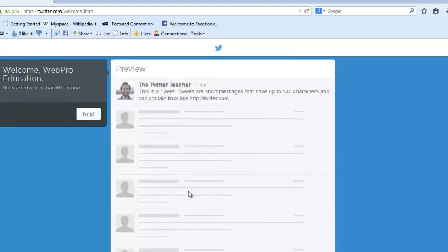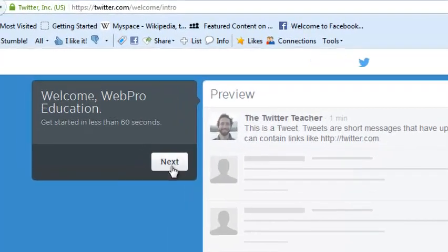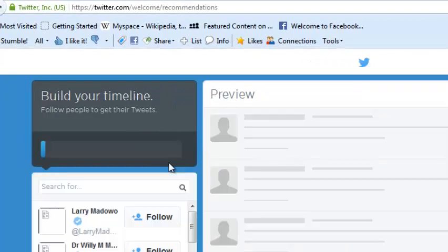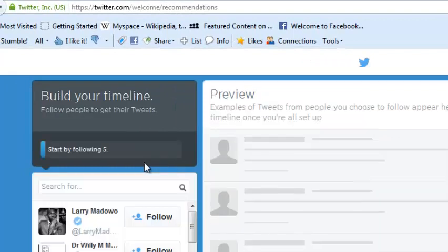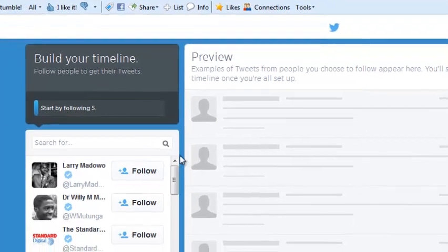You can start by following a few people. Just click on that. It should tell you what tweets are.